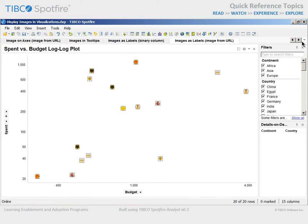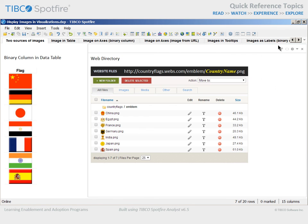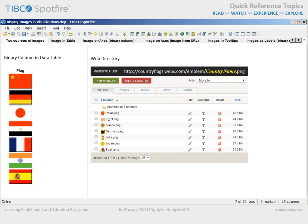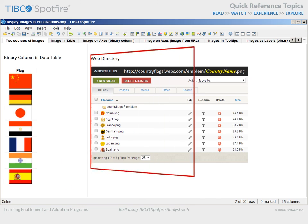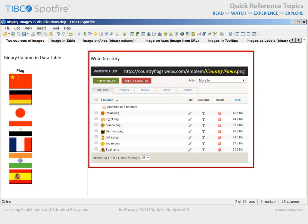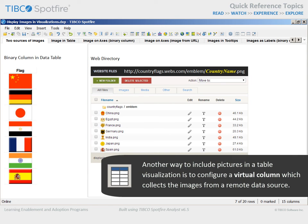If we return to the first page of this analysis document and review the possible sources of images for use in labels, tooltips, or visualization axes, in addition to the inclusion of binary data columns within your data table and a web directory which can reference specific images by passing text values from your data table to serve as part of the URL, it is also possible to include images in table visualizations which are sourced via a virtual column. A virtual column is not part of the original data table but connects to a remote data source and collects data from there.